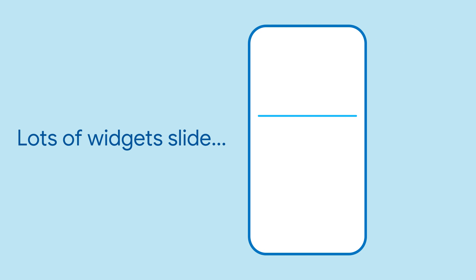There are a bunch of Flutter widgets that feature sliding, from Slider itself all the way up to Dismissable and Draggable.